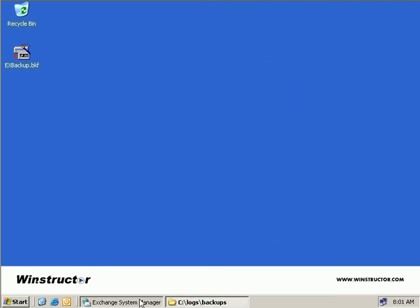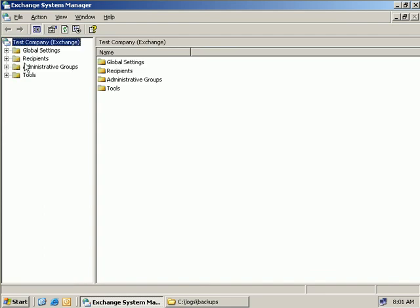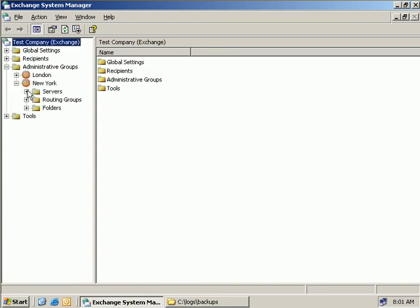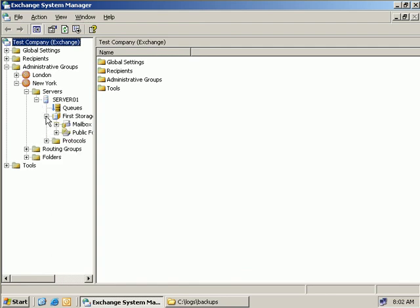And we can go back to our Exchange System Manager, and if we just refresh this screen here, and we'll go back to our administrative tools, expand New York, expand our servers, expand our server 01, and then our first storage group, and now we can see that our mailbox store again is back online.